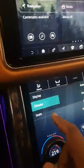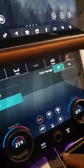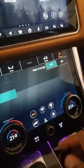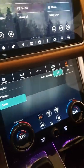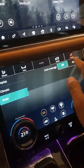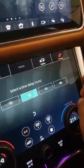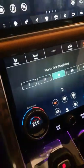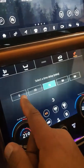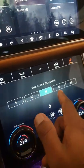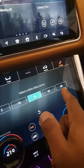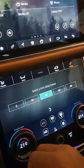You can also have your seats auto massage. If you turn them on, they'll automatically turn on after 5, 10, 15, 30, or 60 minutes of driving.